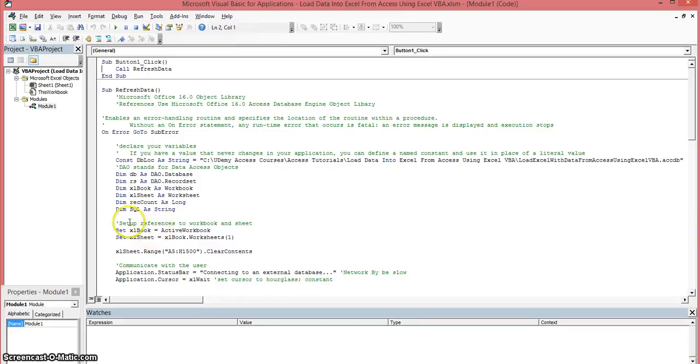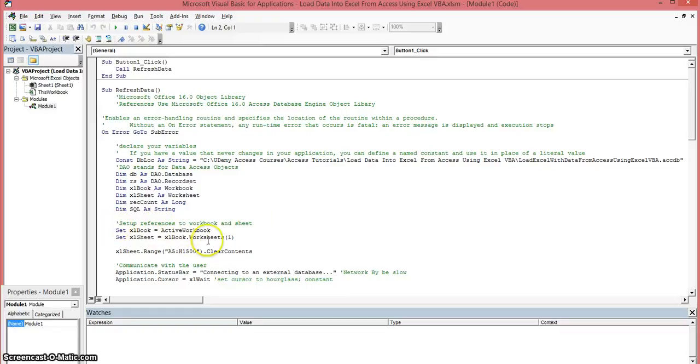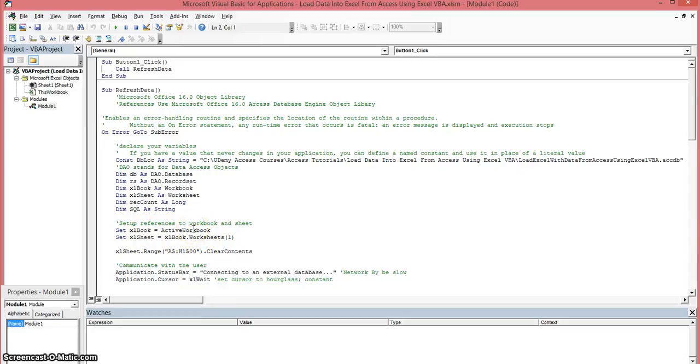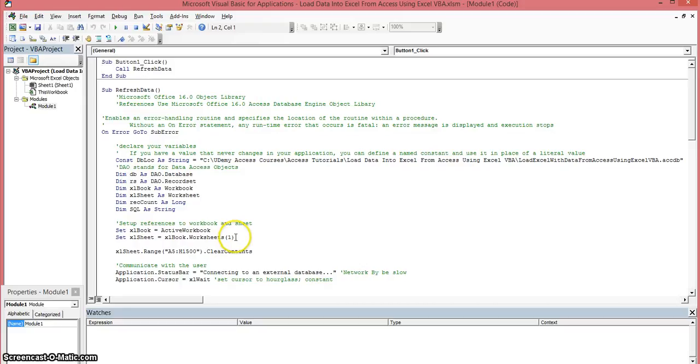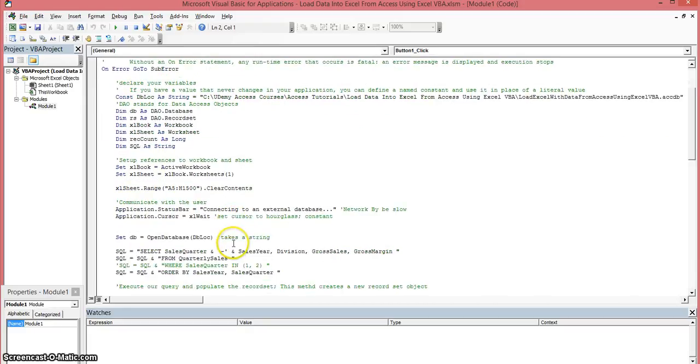Now we want to set up references to our workbook and our worksheet. And this is what these two lines of code will do. It will get the reference to the active workbook which is the workbook that we're currently working with. And it's also going to set up a reference to that workbook and the sheet that we're working with. And worksheets with a parenthesis of 1 that means it's going to look for the first worksheet.